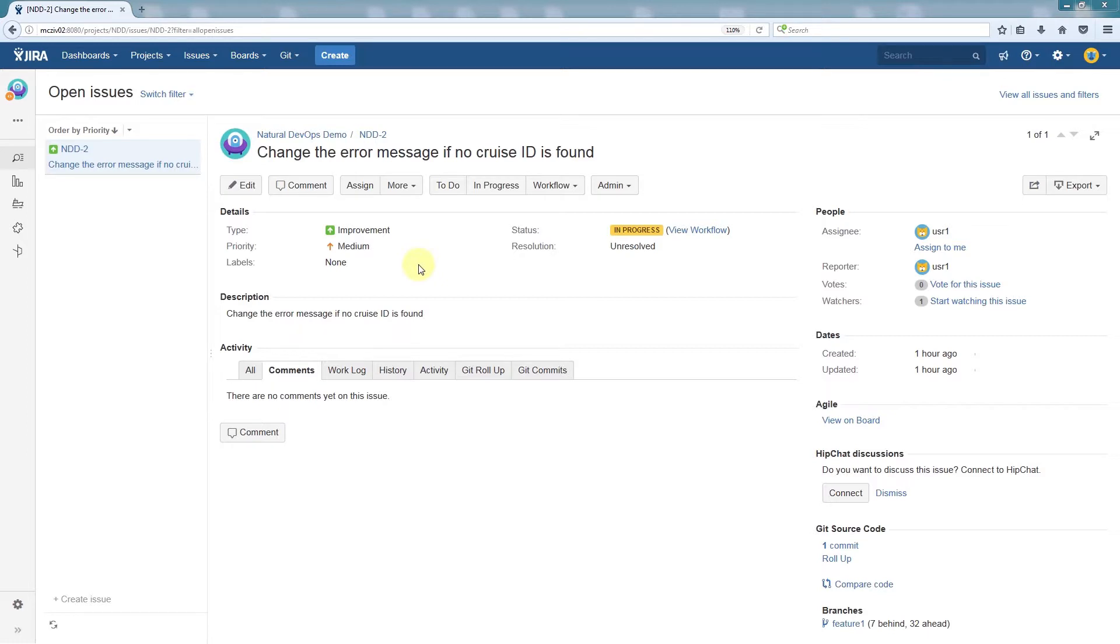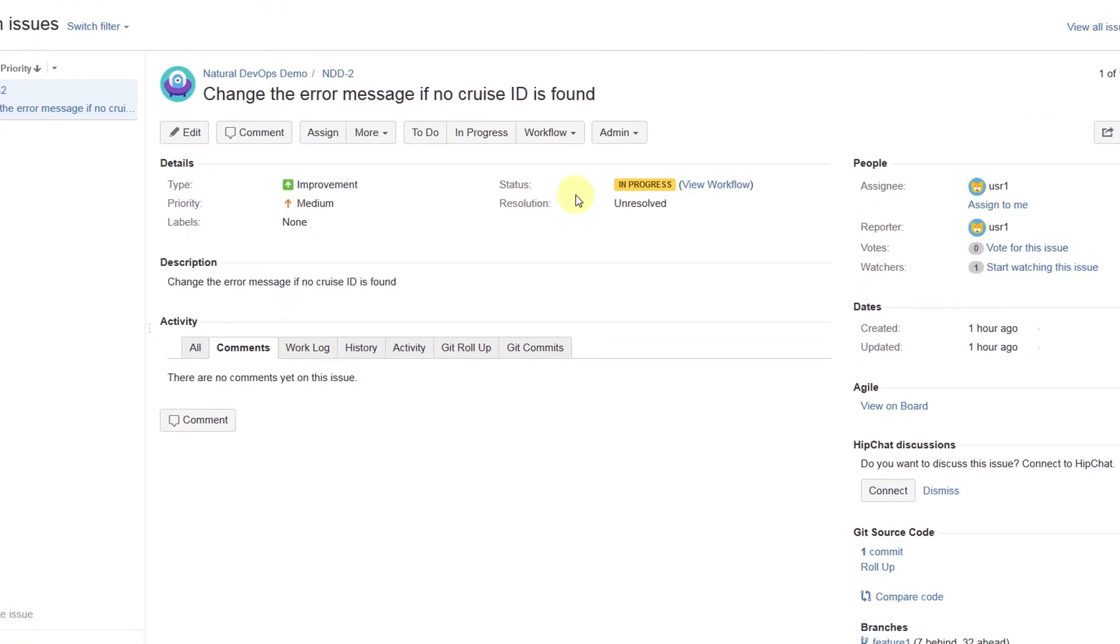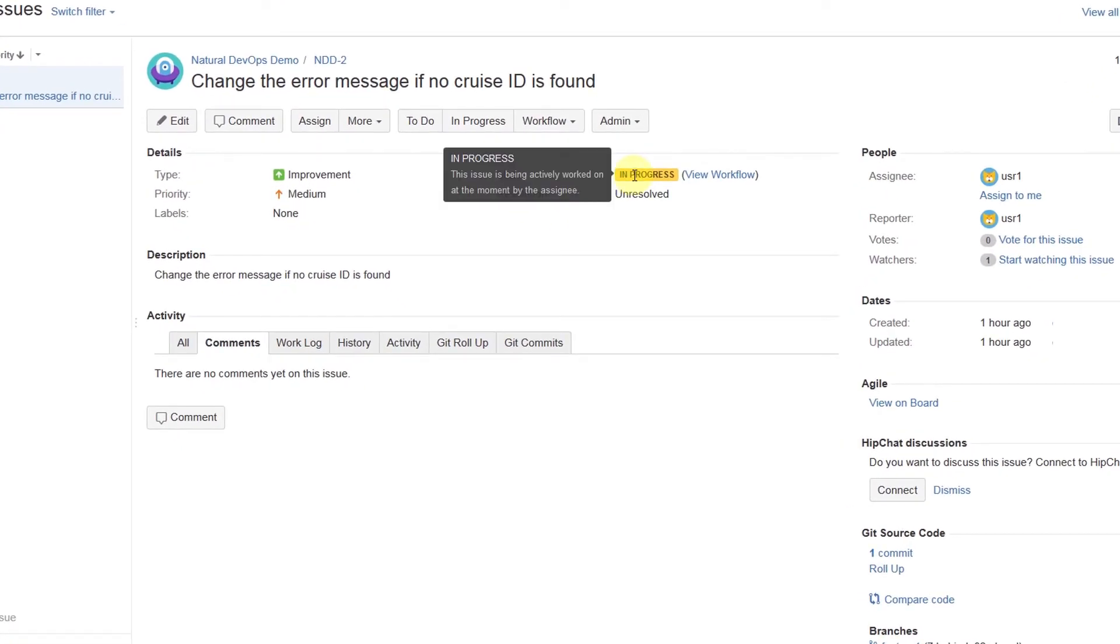In the project management tool, we can immediately see that this issue's status is marked as In Progress. This is because we used the Natural 1 environment to make and submit the change.